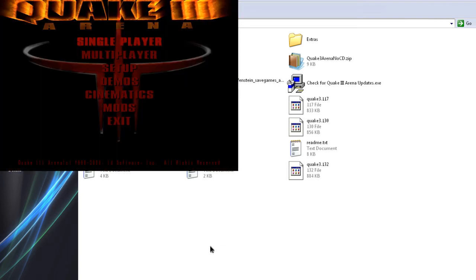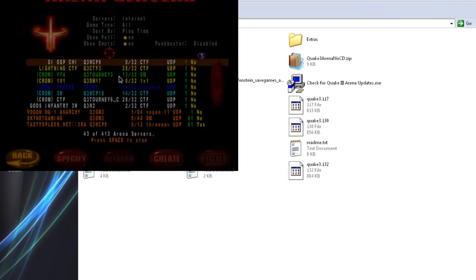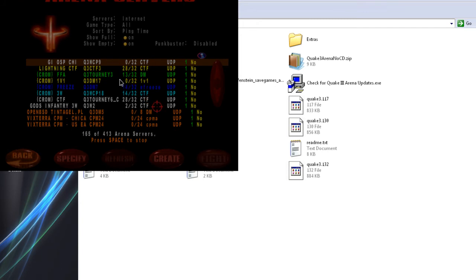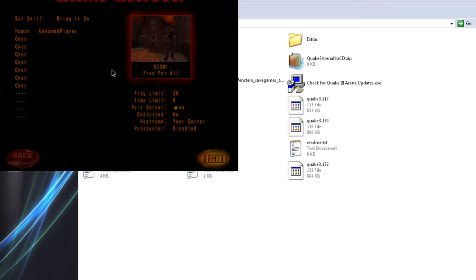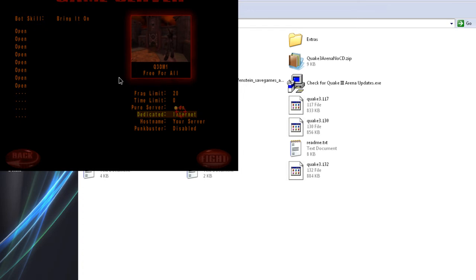Same steps. Multiplayer. Create. Next. Dedicated. Internet. Server on. That's your host name. I just call it your server. That's what they're going to see in the list.